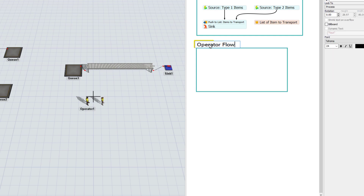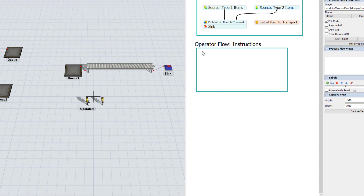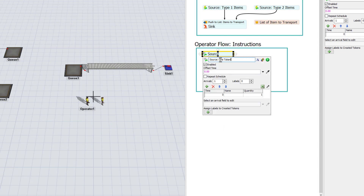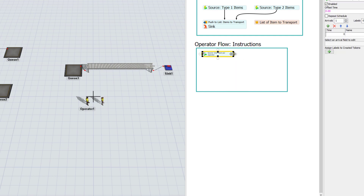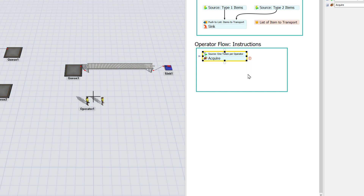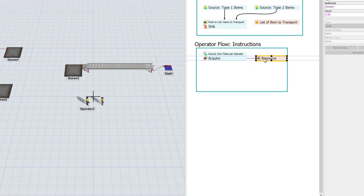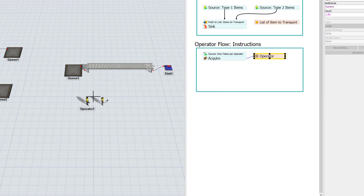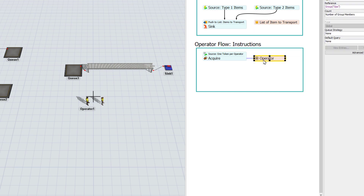There will be a list of instructions for the operators to follow. It's going to begin with a source activity — just a regular scheduled source — to create one token per operator. I'll change the quantity to two, one token for each of our two operators. From here I want to acquire an operator, so I'll use the acquire resource. I'll create a resource, associate it with the operators group, rename it 'Operator', and for the reference use the sampler button to click on either one of the operators and choose group OPS.